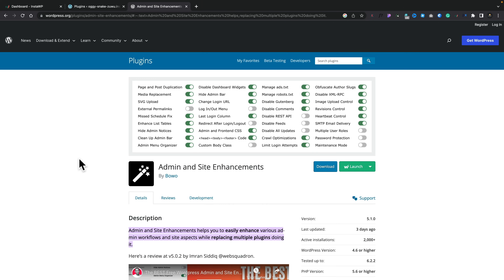In this video, we're taking a look at Admin and Site Enhancements. It's kind of like a Swiss army knife for your WordPress website. Let's take a quick look at what it offers and why you may want to take a look at this for yourself.